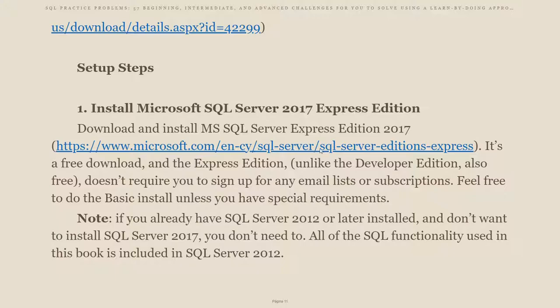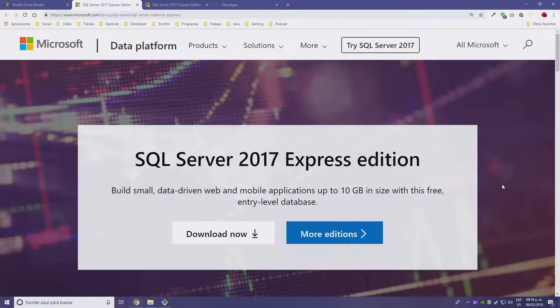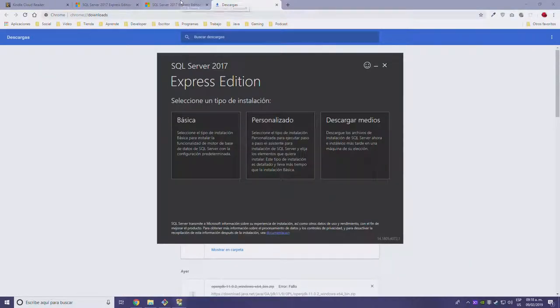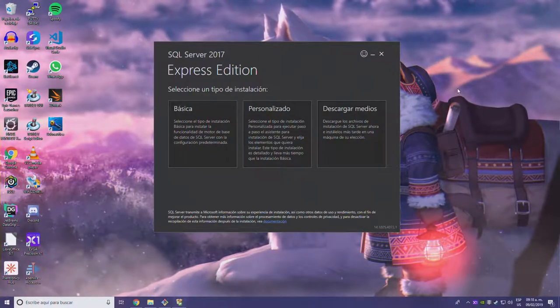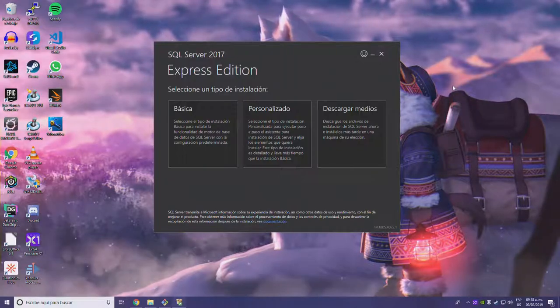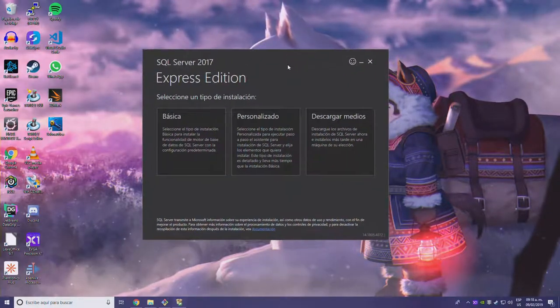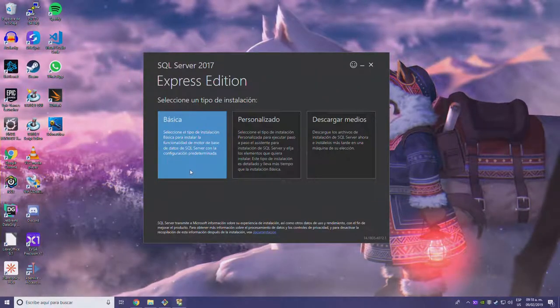We go to this website — I'm going to add the link in the description of the video so you can follow along. I already downloaded the installer; I didn't install it yet, so that's what we're going to be doing right now. This is the SQL Server 2017 Express Edition installer. It's in Spanish, so I'm going to be guiding you a little bit. I'm going to choose the basic installation.